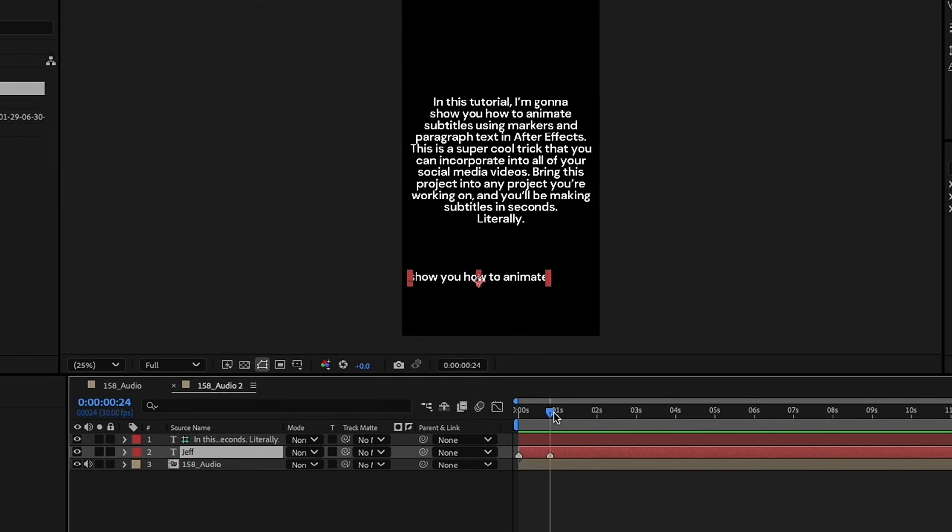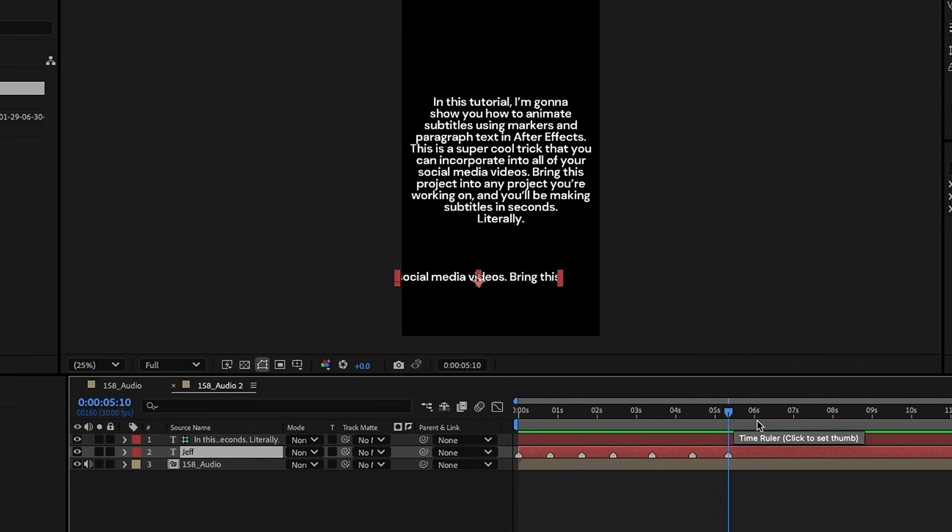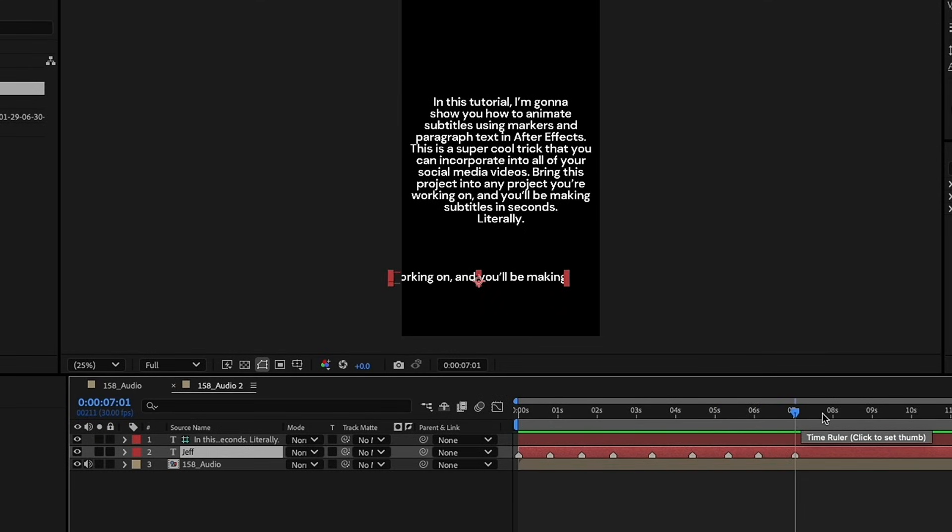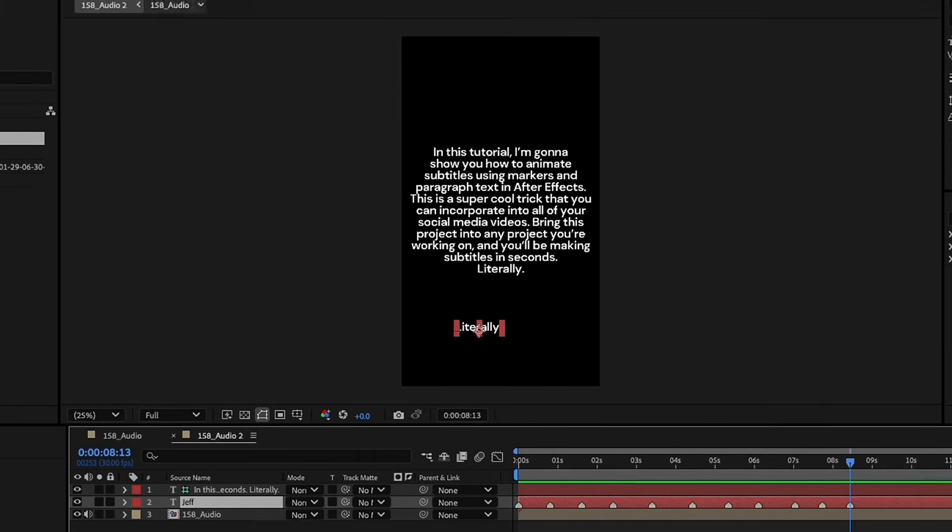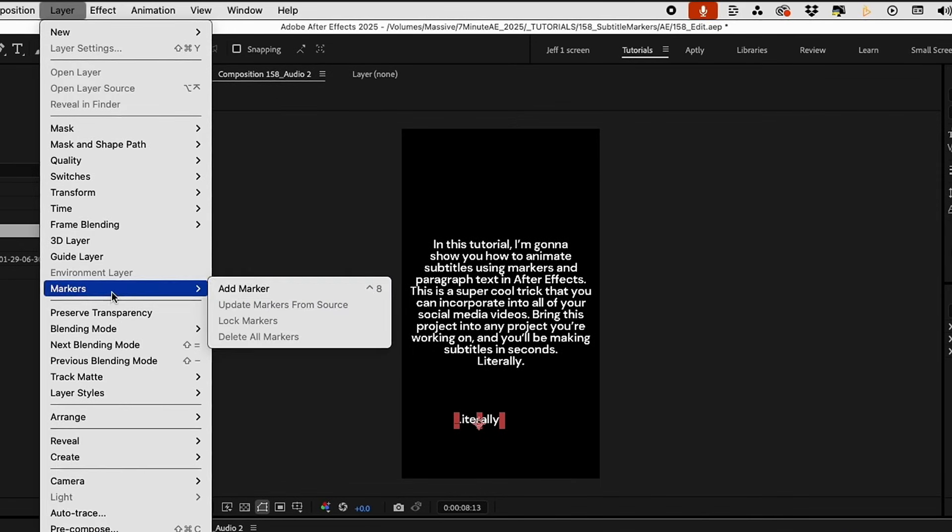Go a little bit further, and as we continue to add markers, you can see it's actually toggling through all of this text here. We can just go ahead and add in 11 markers total, and I'm just hitting the asterisk button on my number pad. If you don't have a number pad, you can also go up to layer, markers, add a new marker.